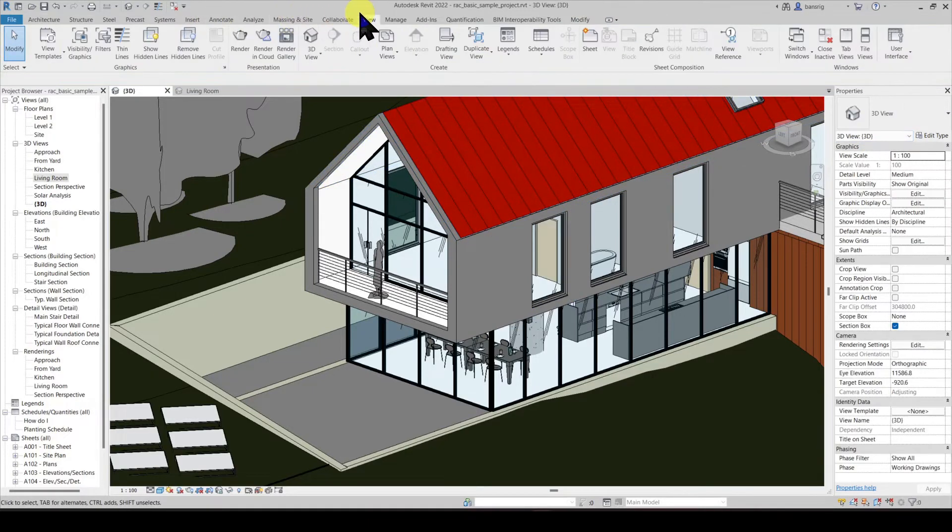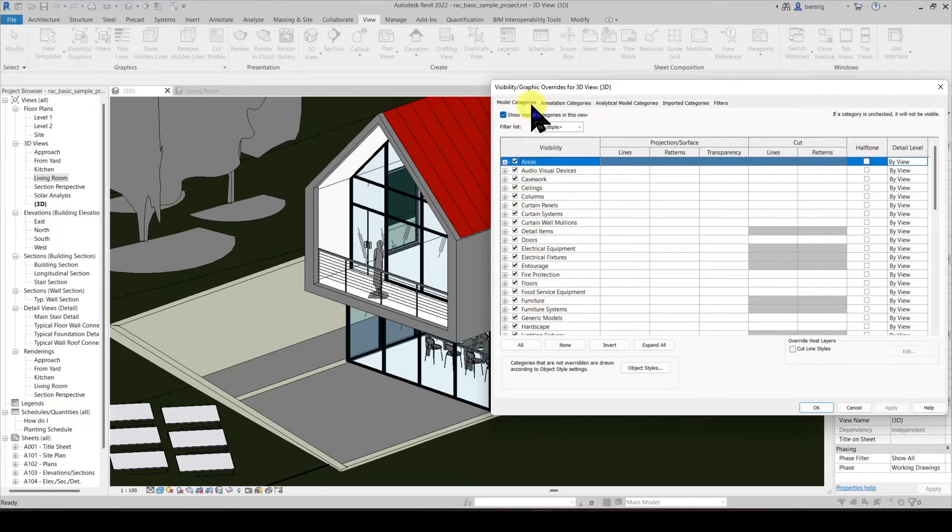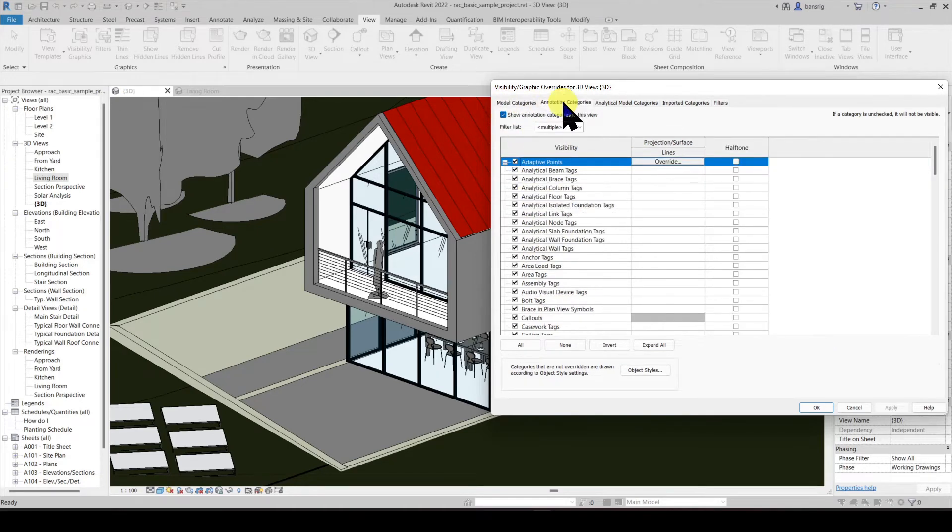Let's go into view, visibility graphics. Here this is a list of the categories for model elements. And these are the list of categories for annotation elements.